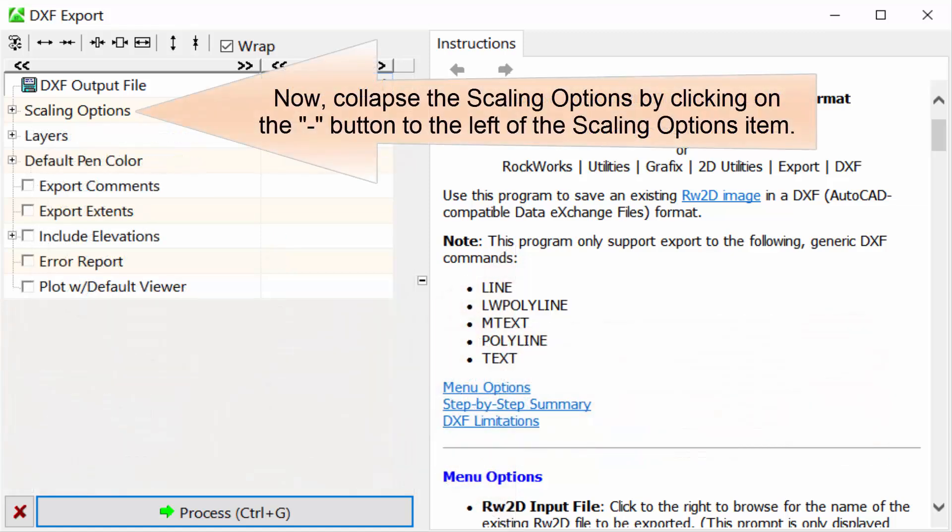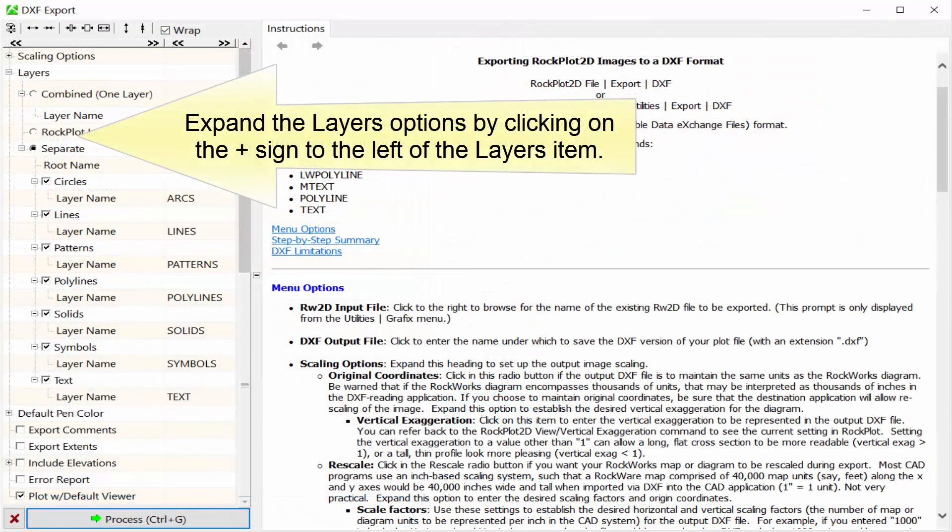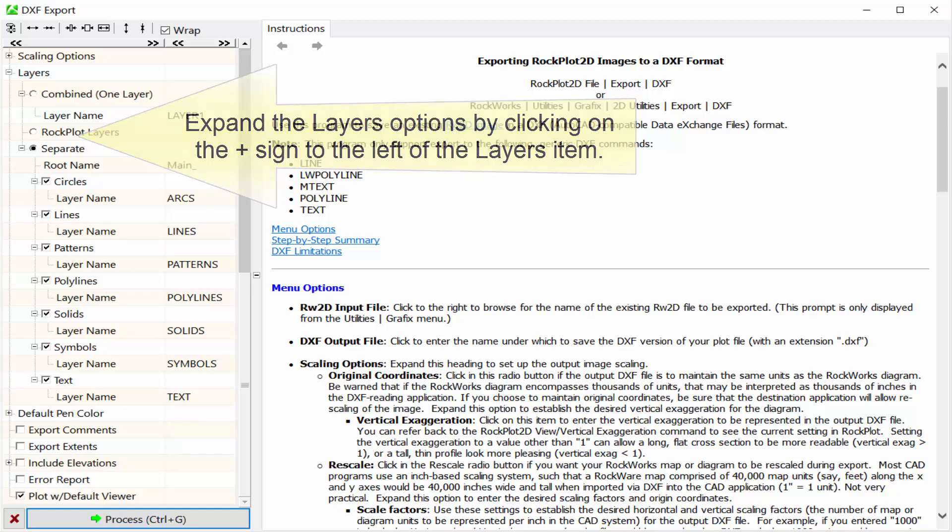Now, collapse the Scaling Options by clicking on the minus button to the left of the Scaling Options item. Expand the Layers option by clicking on the plus sign to the left of the Layers item.